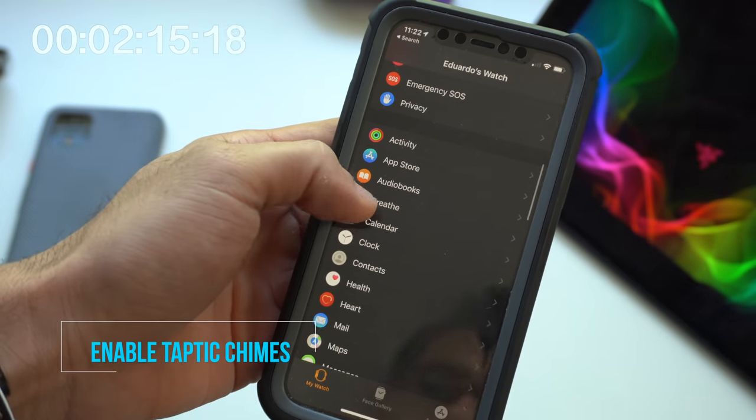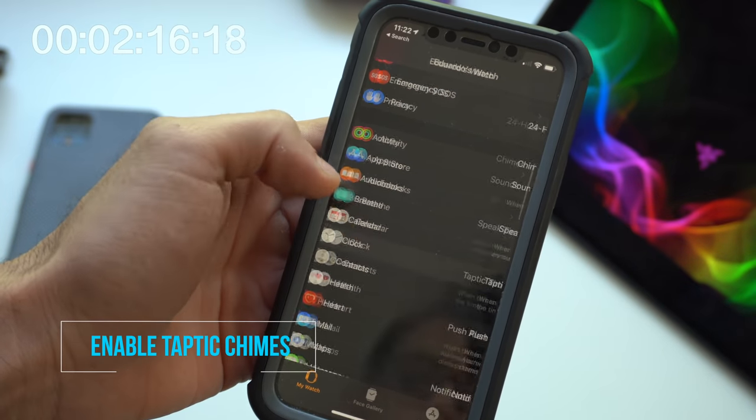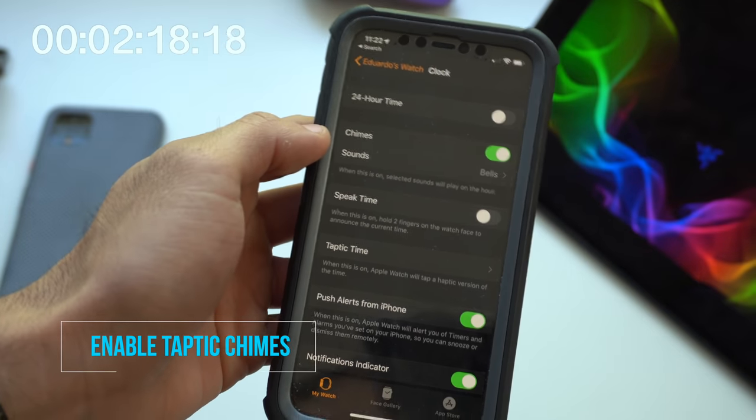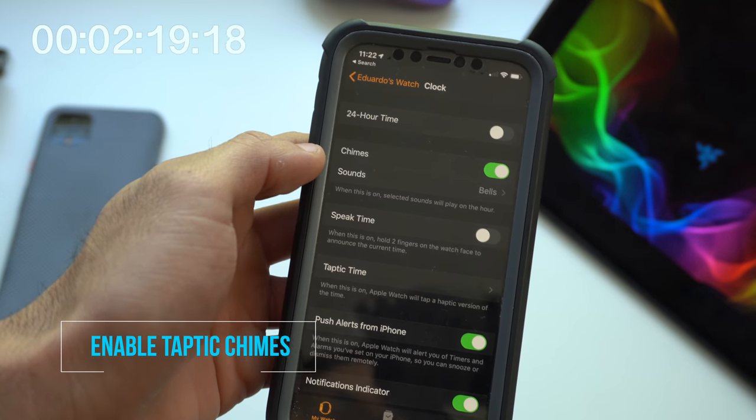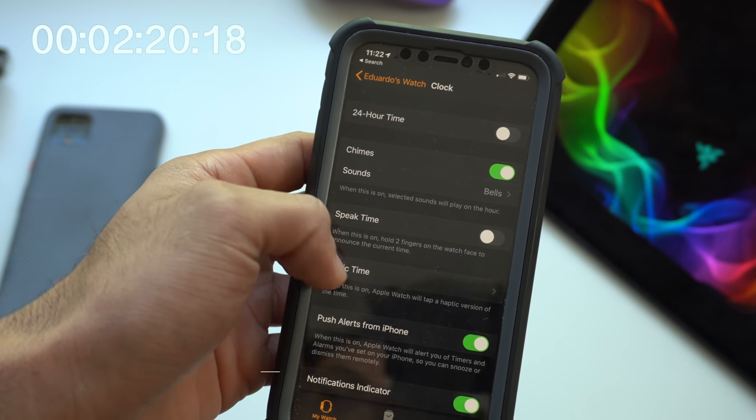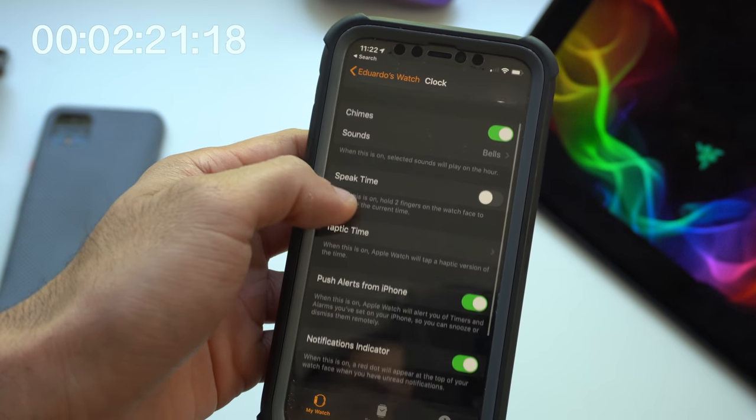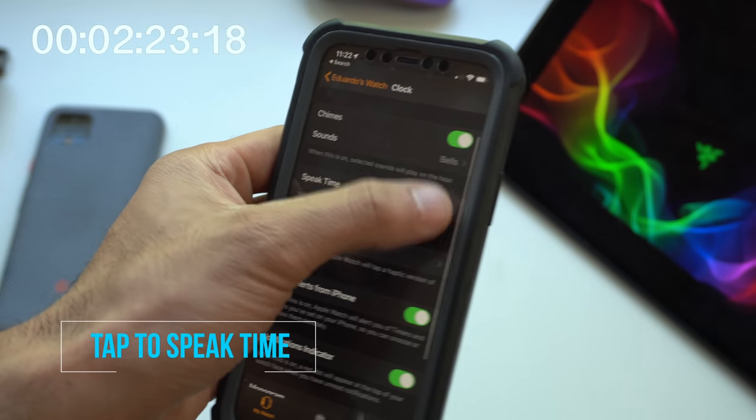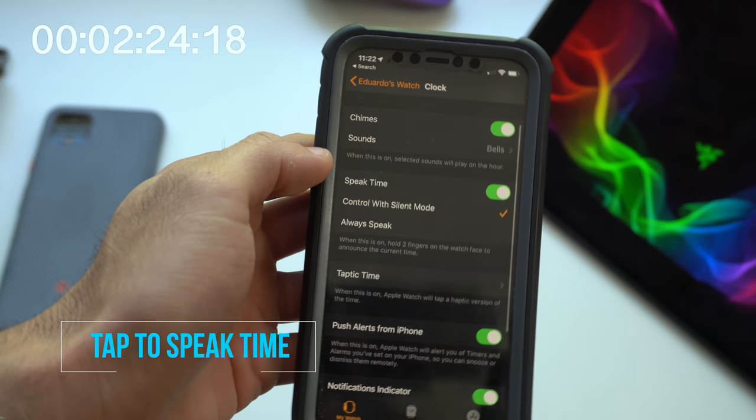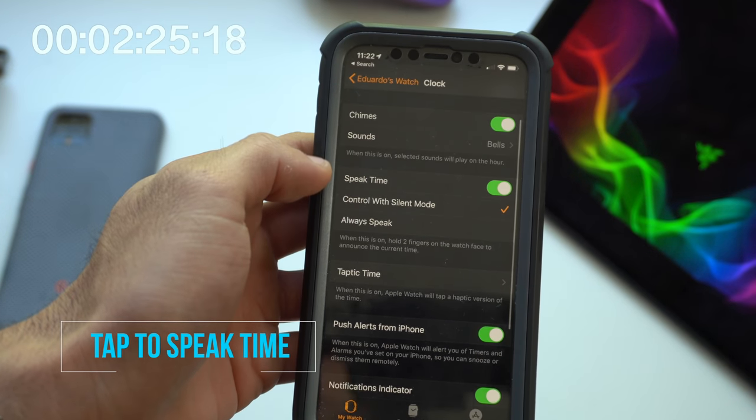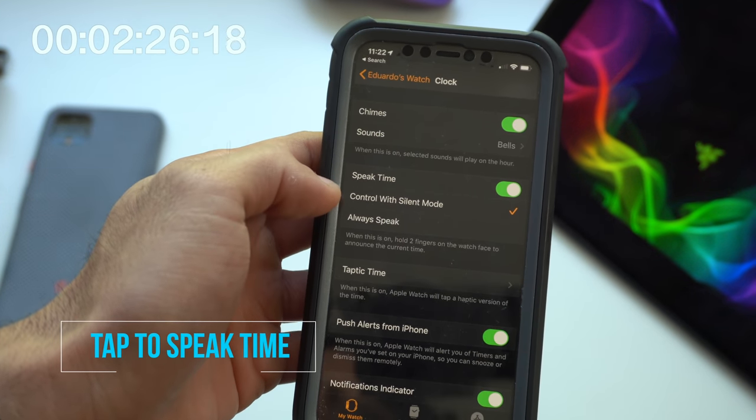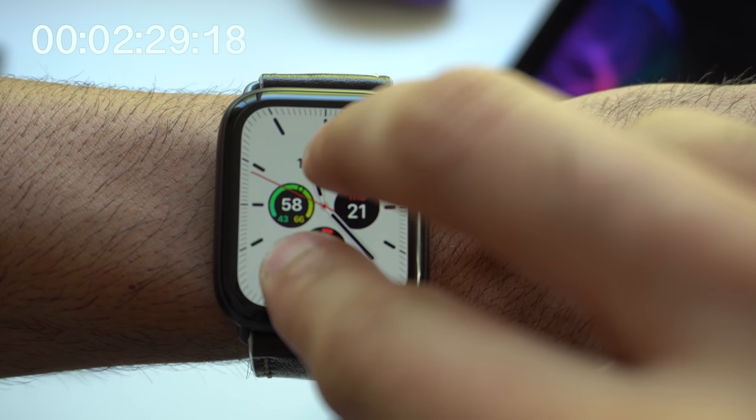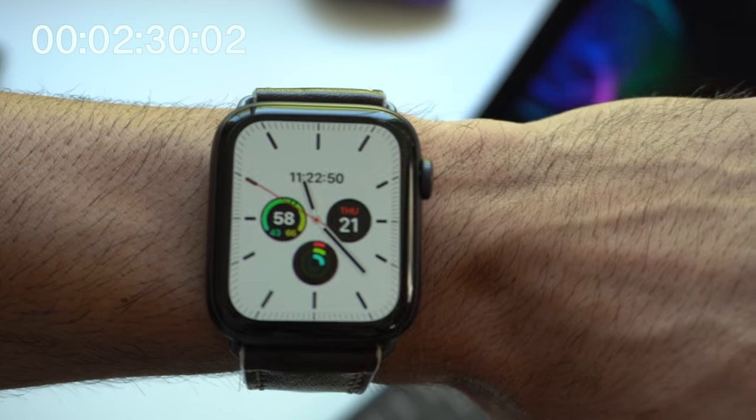Still here on this page, if you go into the clock tab, you can enable chimes. Now on the hour, the selected sound will play. Think of this like a grandfather clock. Underneath that, if you tap the speak time, when you rest two fingers on the watch face, it will actually tell you out loud the time that it is.